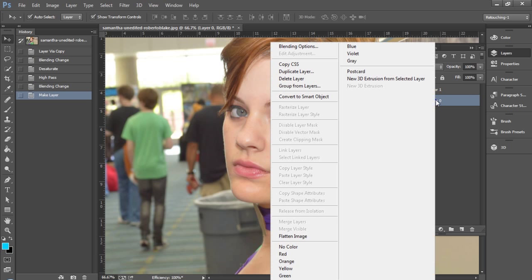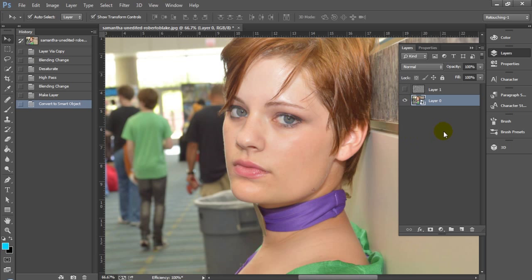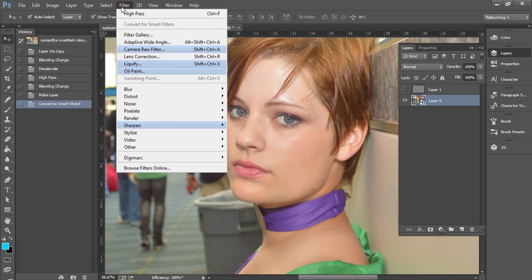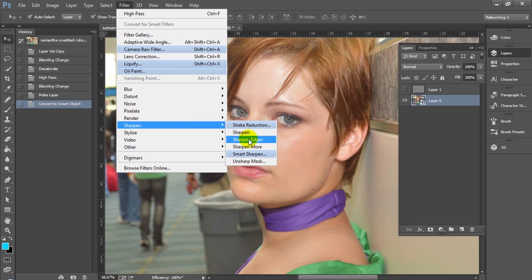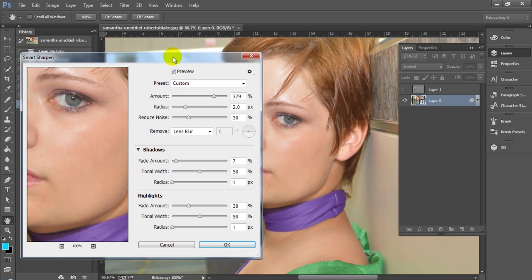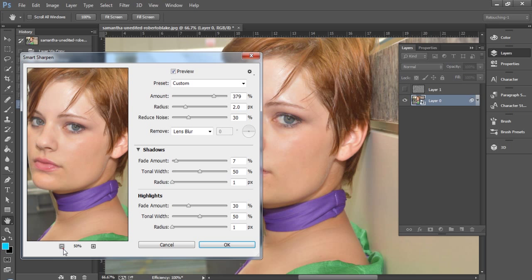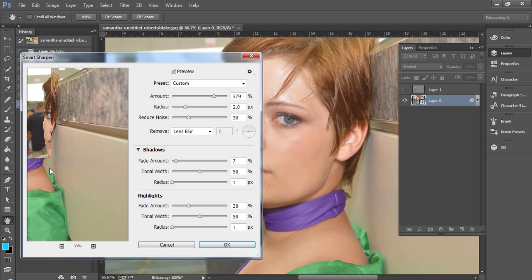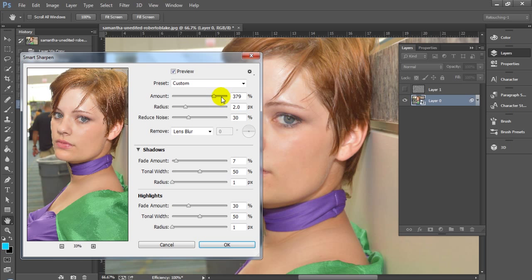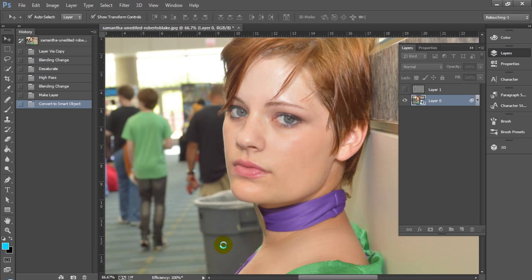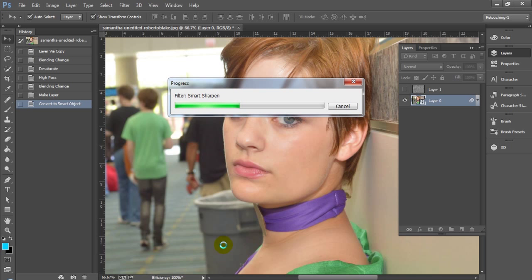We're going to look at using smart objects and smart filters. We're going to convert our base layer to a smart object, then go to filters and select smart sharpen. We're going to apply some basic smart sharpen settings to our photo — you can adjust these sliders to whatever you need. We'll go ahead and commit those, and as you can see it does make the photo sharper, especially in the eyes, nose, and lips.